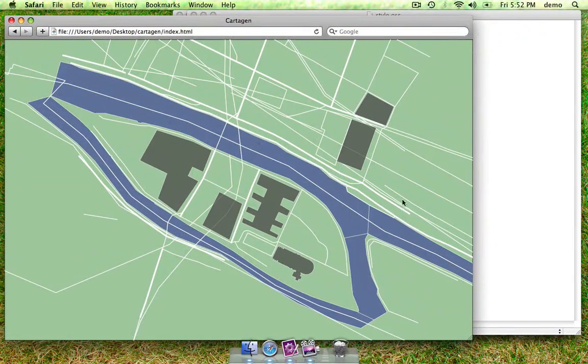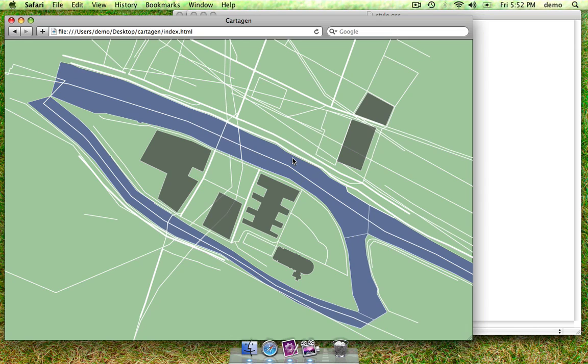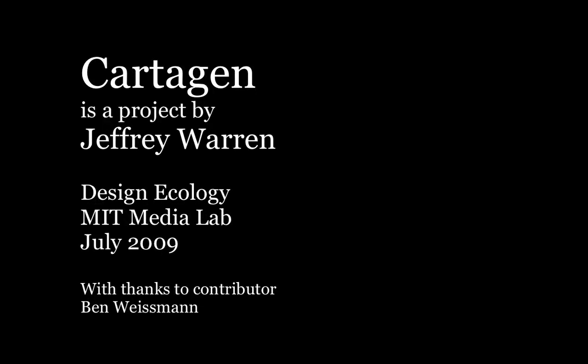That's about all you'll need to know to get a basic map together. For more information, you can look at wiki.cartagen.org and see more examples of GSS and Cartagen in use. Thanks a lot.